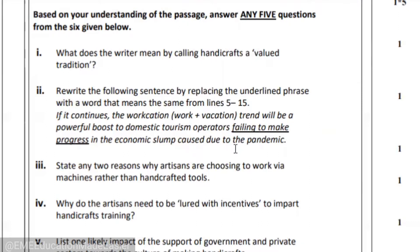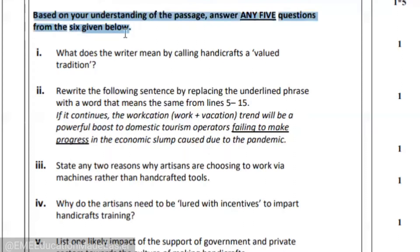Any five out of six — please be very particular. When you're choosing those five, you should be very confident about them. If you do all six, the examiner is going to check only the first five. So the last one, even if it's right, is not going to be checked. Be very particular when reading the instruction that you have to do any five out of the given six.